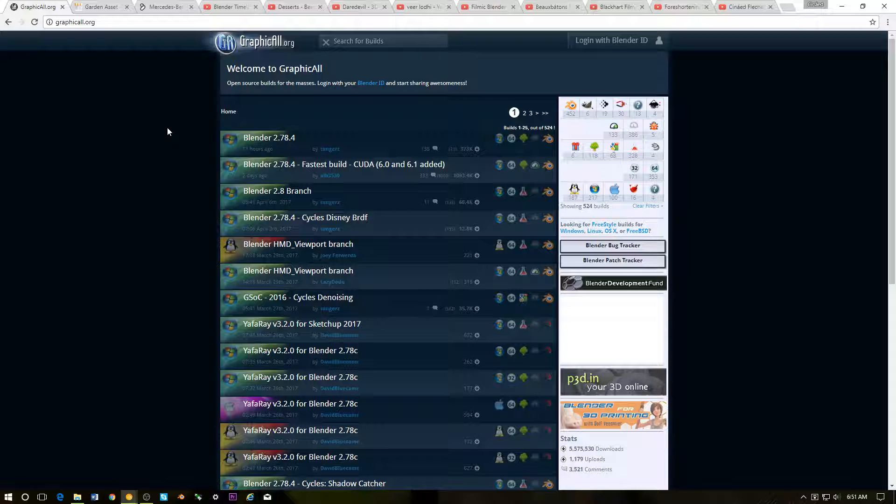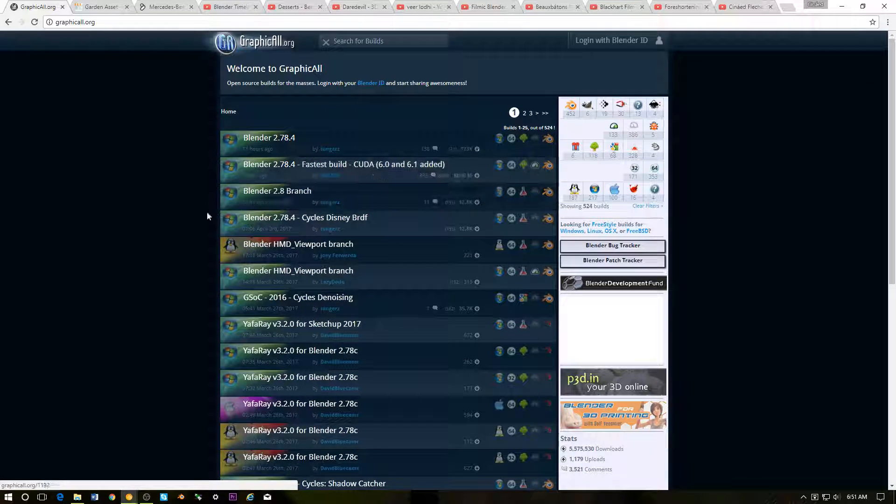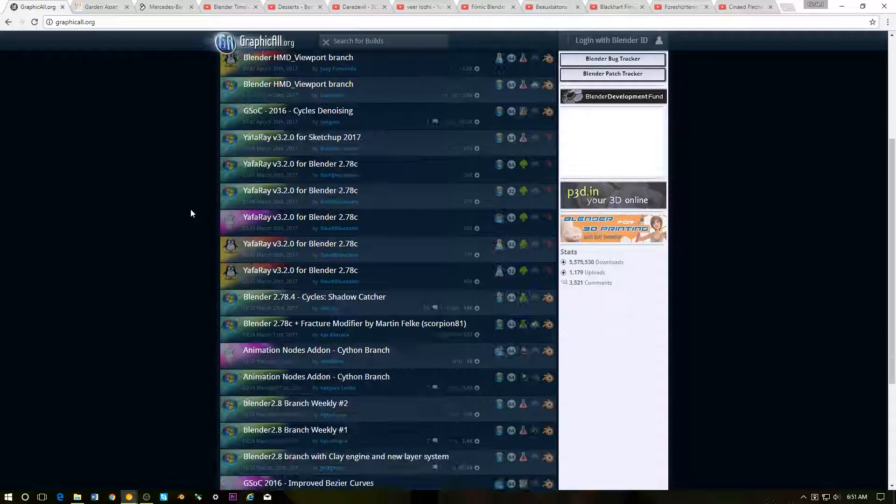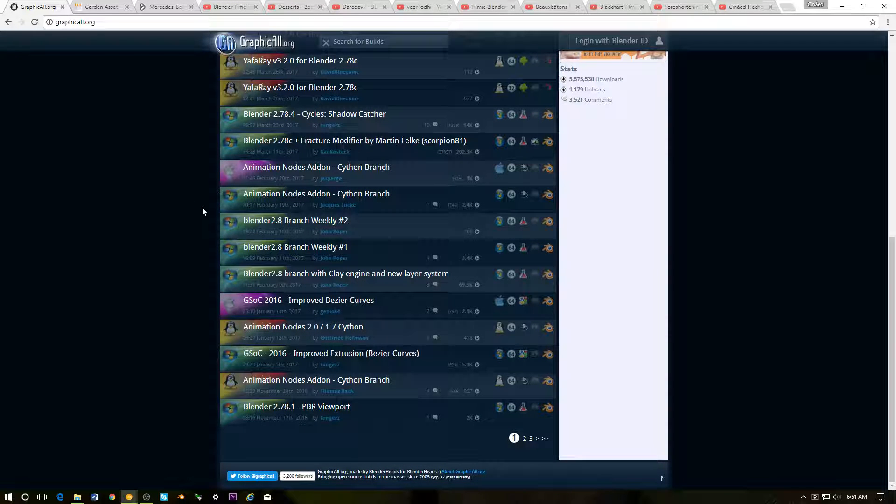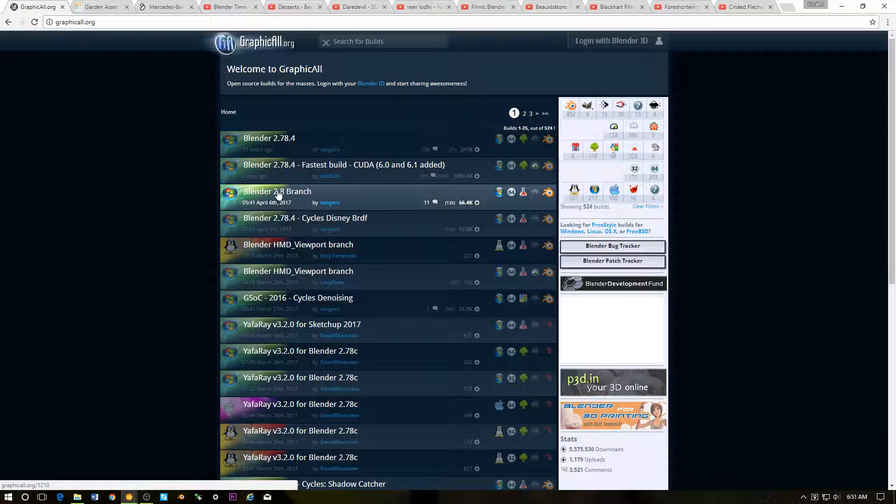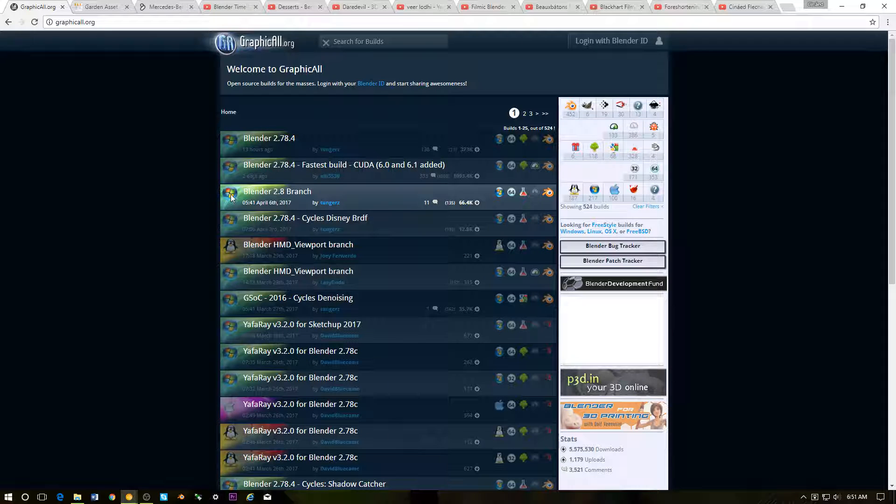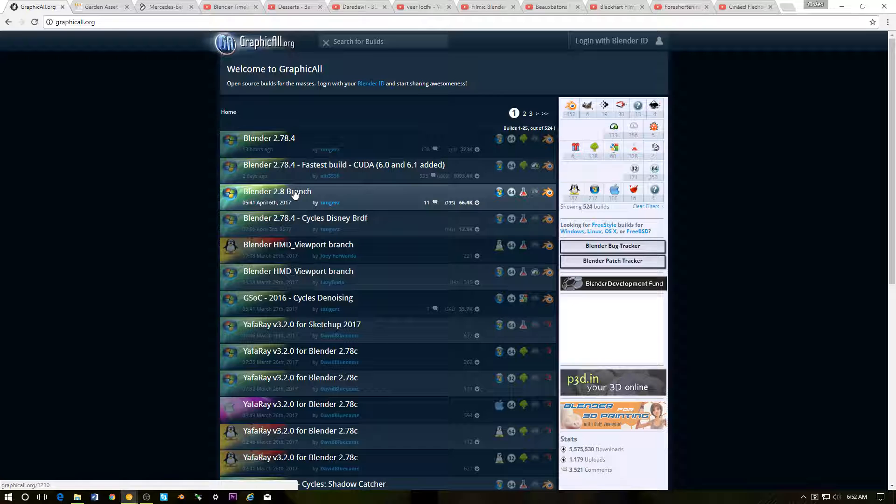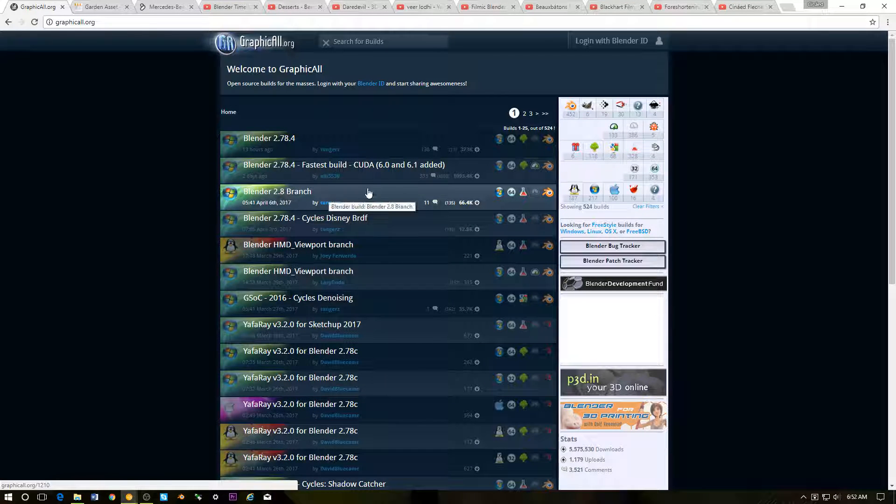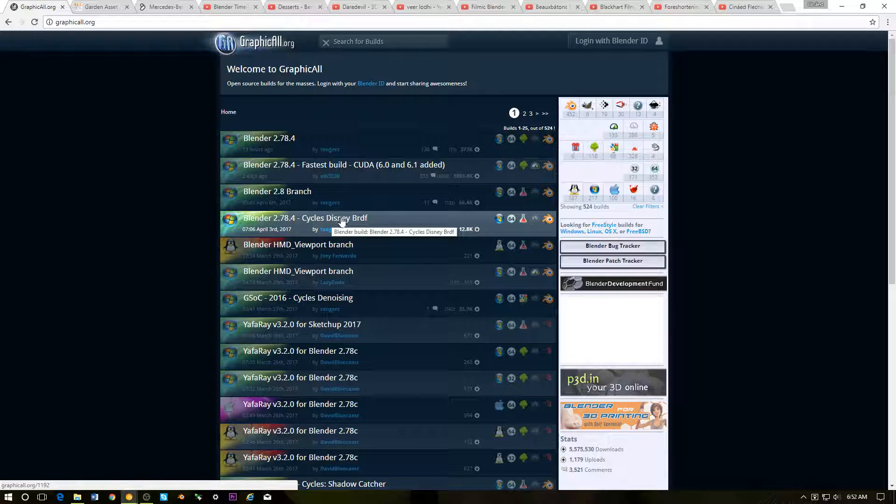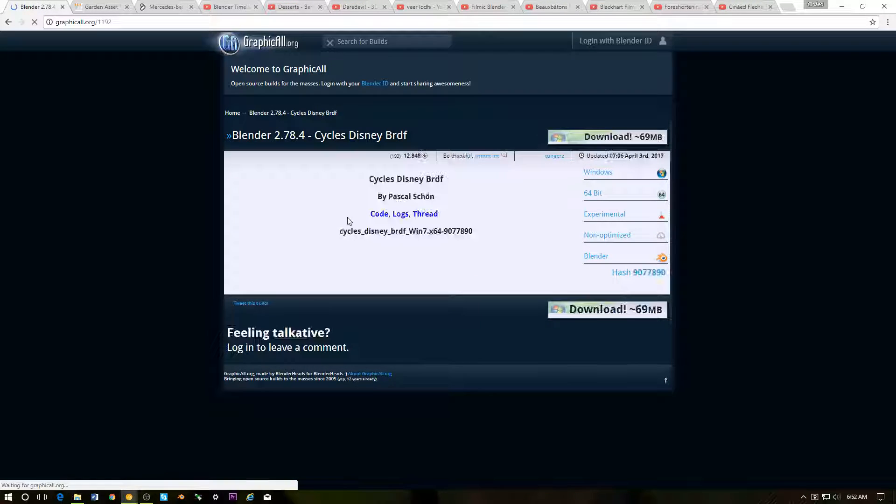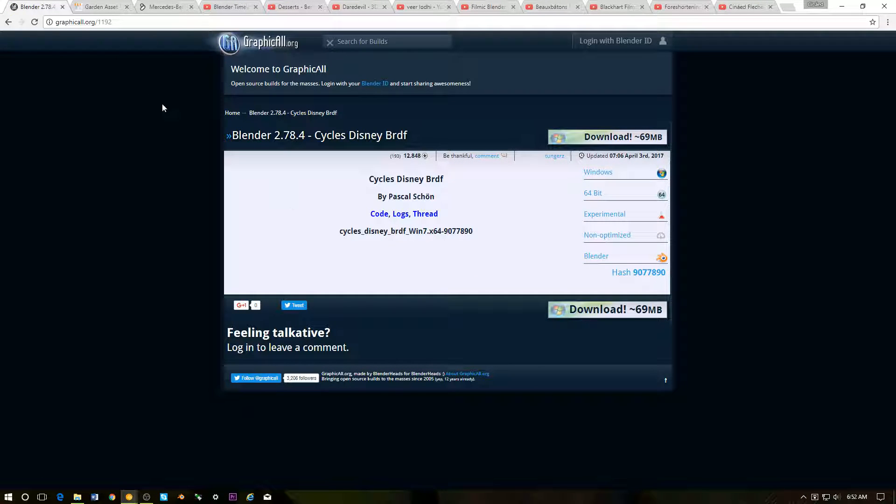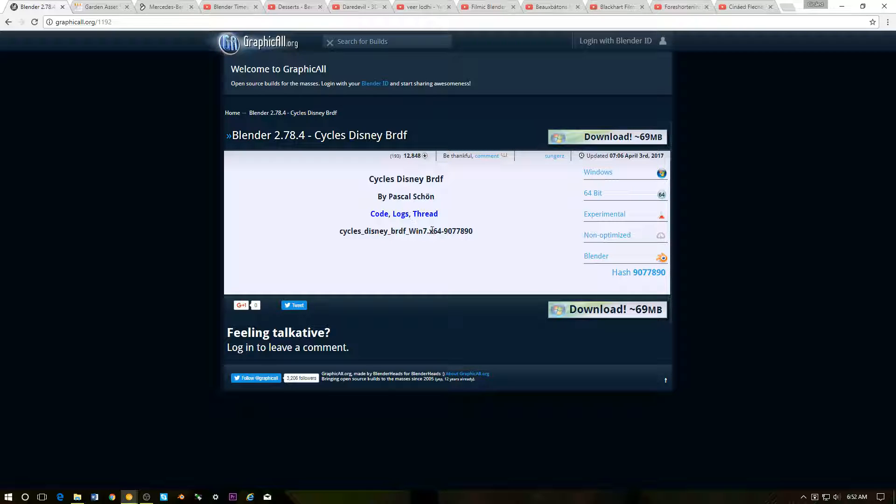Whatever the next version of Blender that's being currently worked on, as you can see, they post current development builds. As you can see at the point of this video, Blender 2.8 is in development right now. You can download the builds, like for example, this is the Cycles Disney shader, physically based shader development.